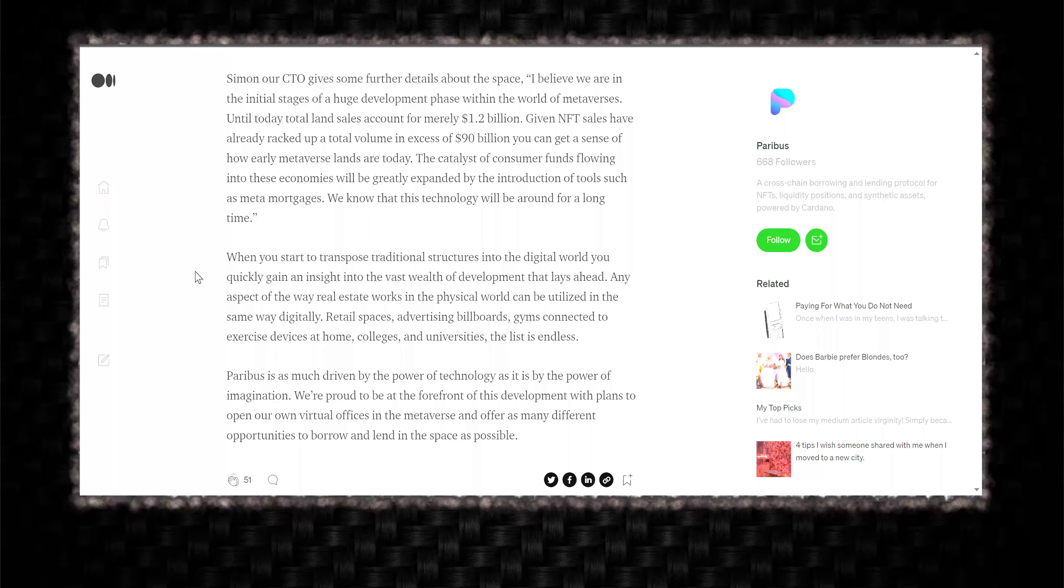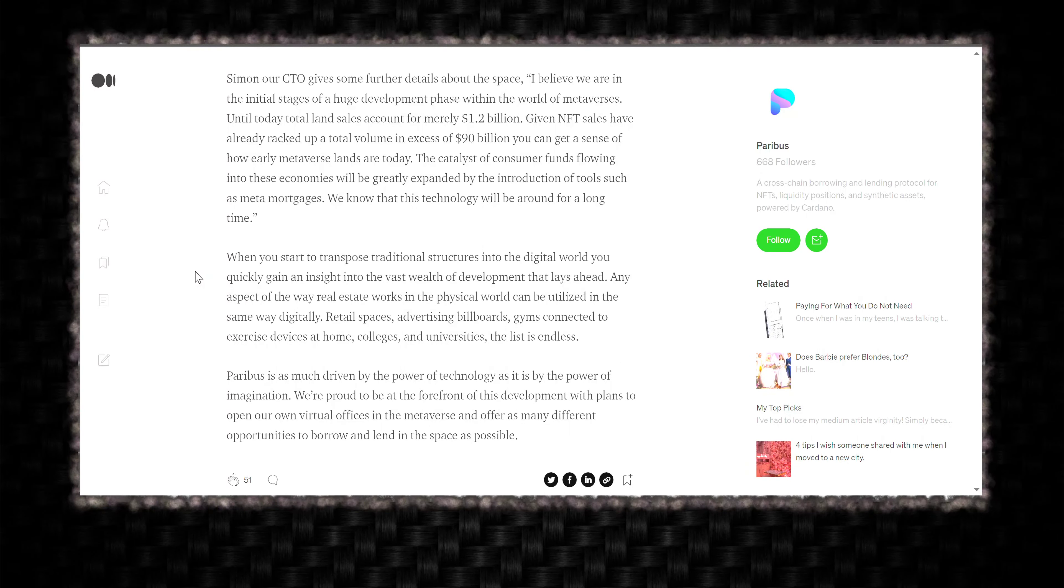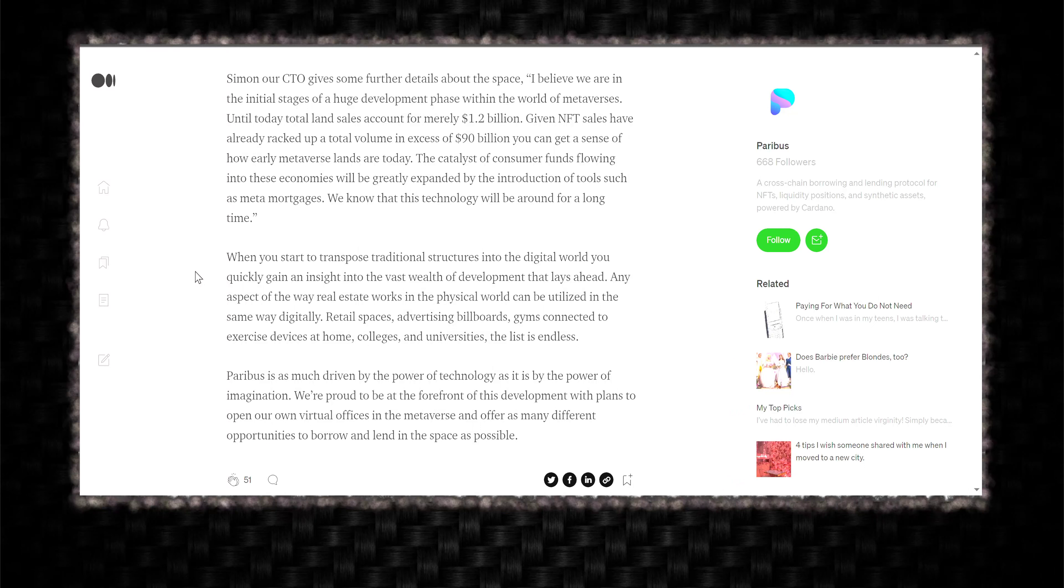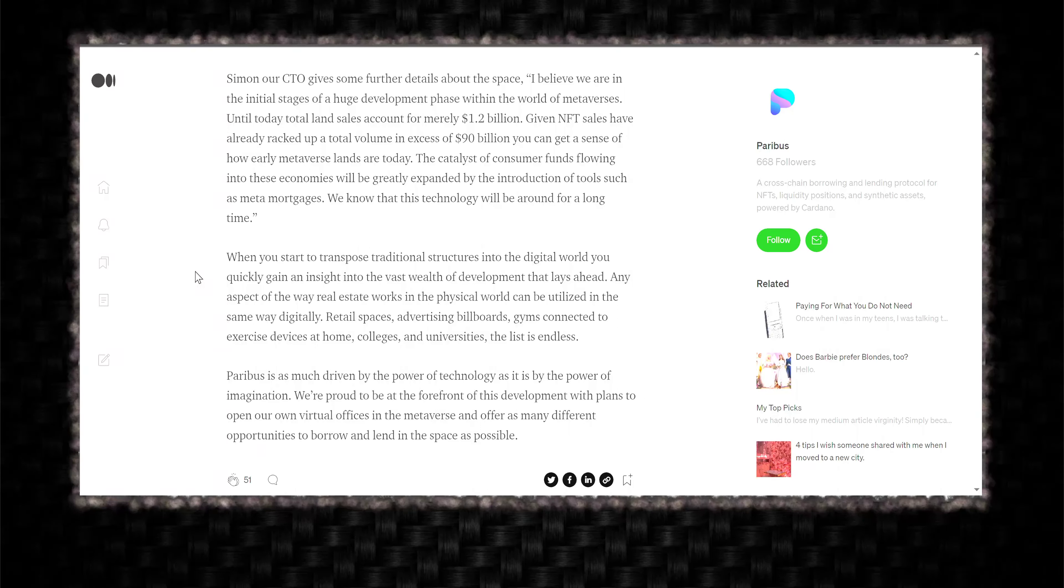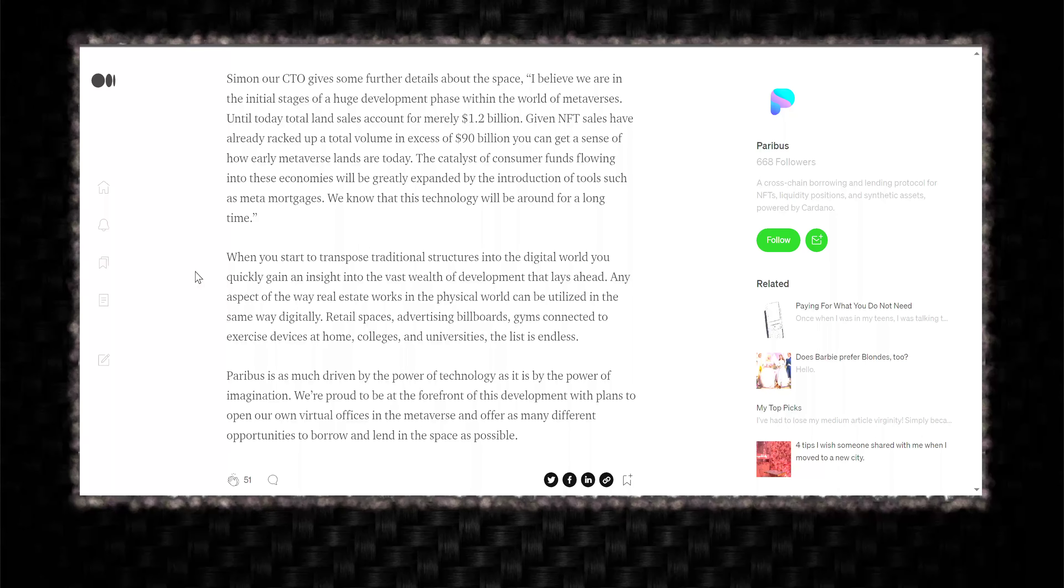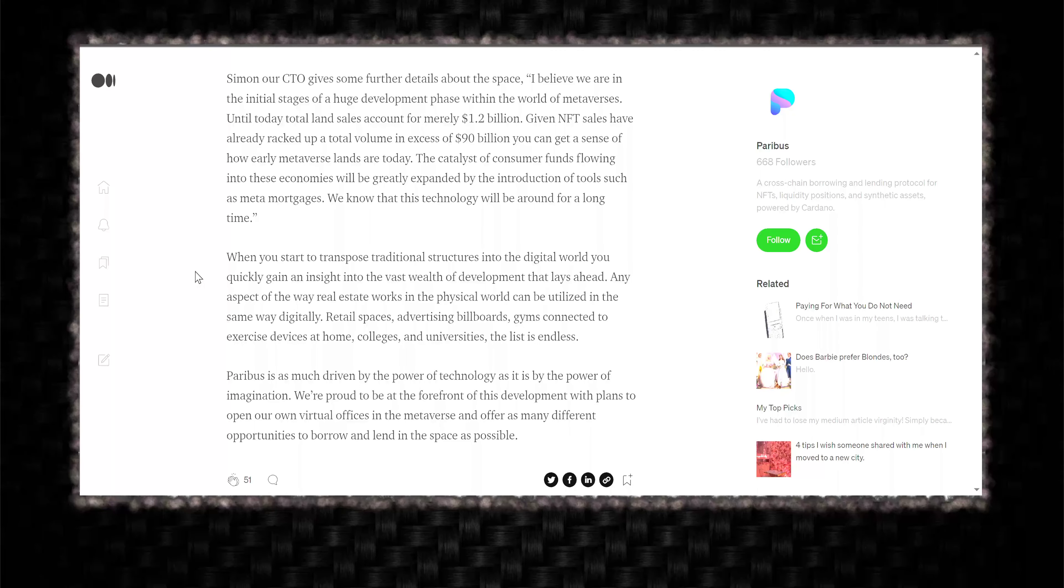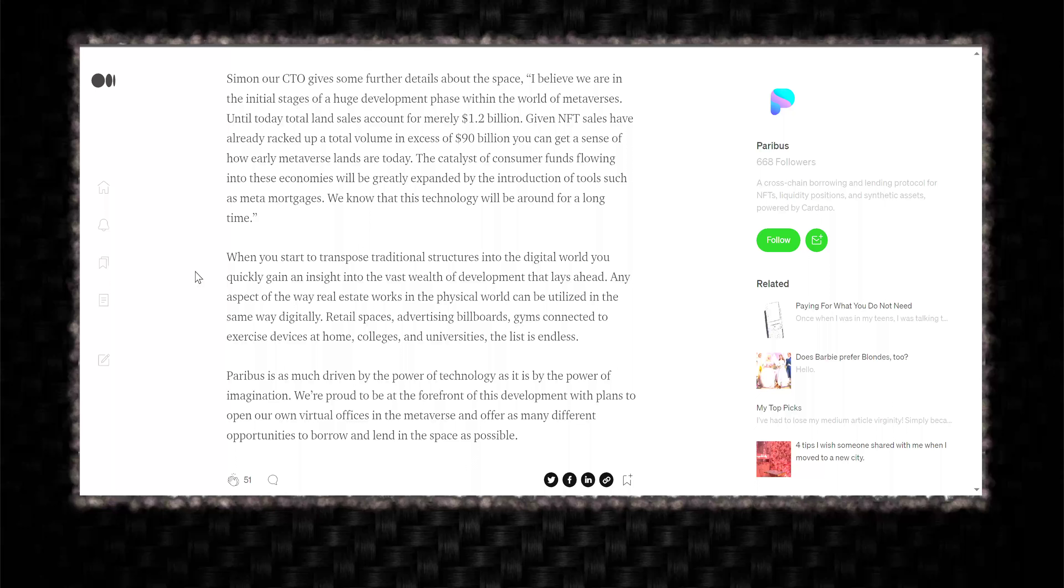Until today, total land sales accounted for merely $1.2 billion with a B. Given NFT sales have already racked up a total volume in access of $90 billion, yikes. You can get a sense of how early metaverse lands are today. The catalyst for consumer funds flowing into the economies will greatly expand by our introduction of tools such as meta-mortgages.